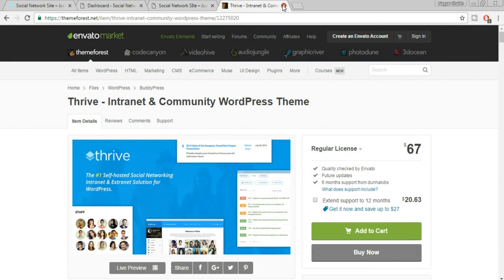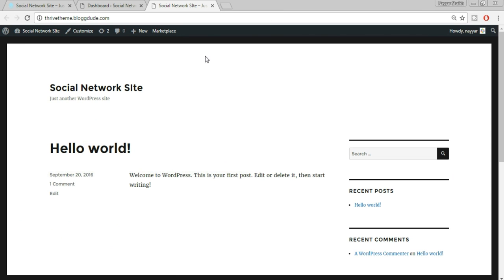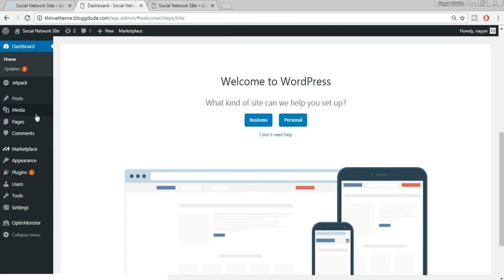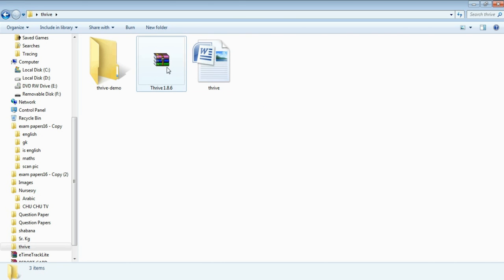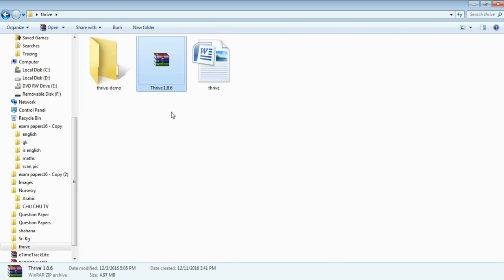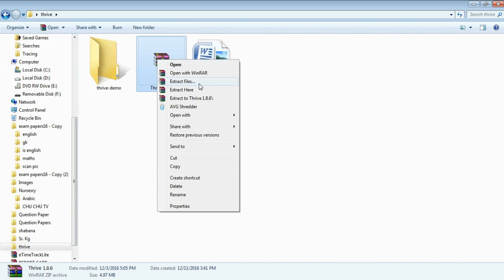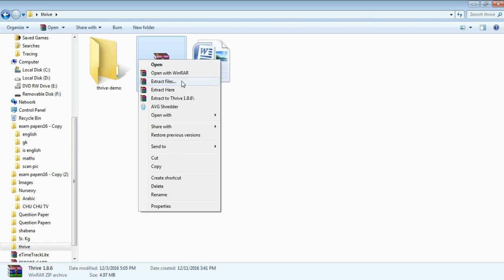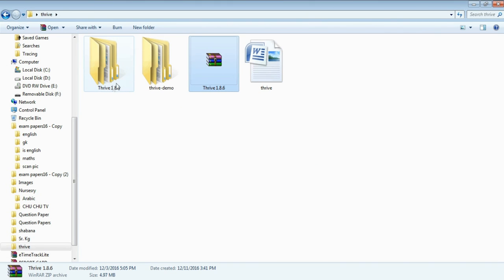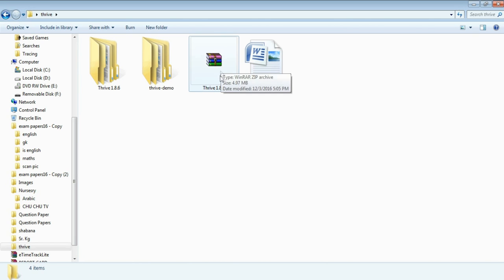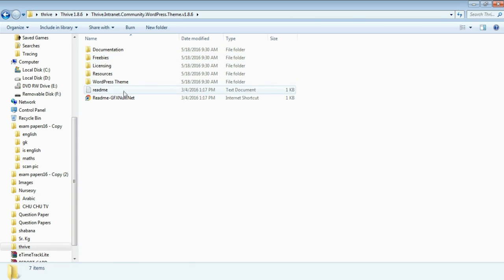Assuming you've purchased the theme, come back to your dashboard, hover over Appearances, and click on Themes. Now what we have to do is extract the theme folder — right click, click Extract Files, click OK. Once extracted, open the folder. You'll see a WordPress theme folder; click on it and find the Thrive folder.